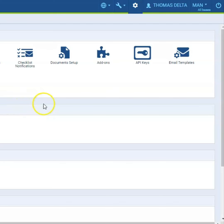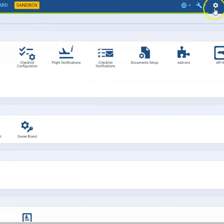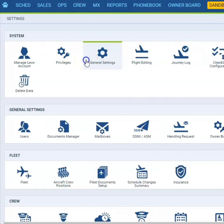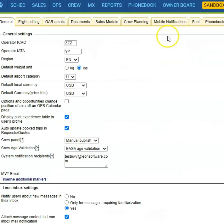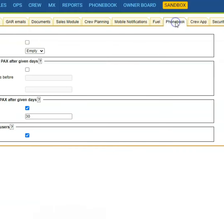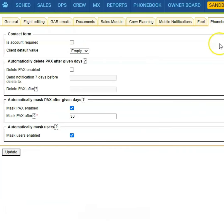If you want to enable this function, you need to go to the admin panel, general settings, and to the phonebook tab. Here you will find the option to automatically delete profiles after a given number of days.